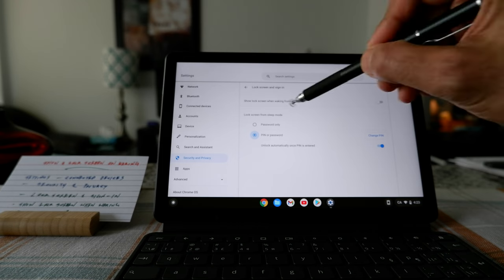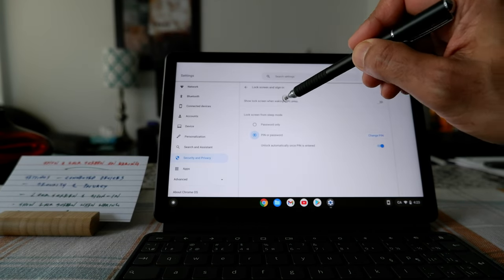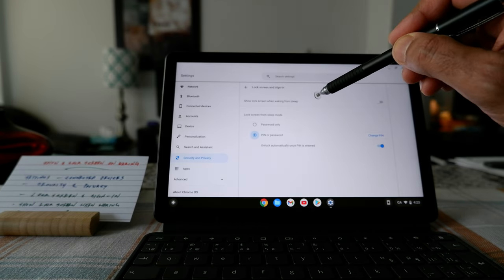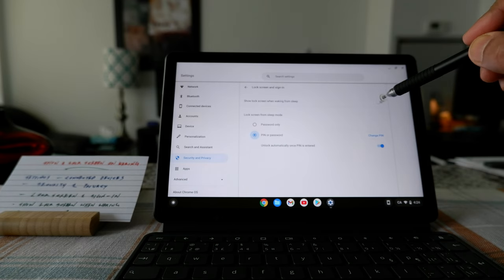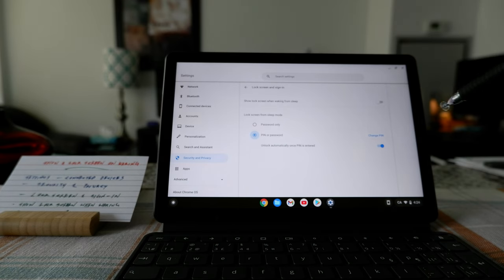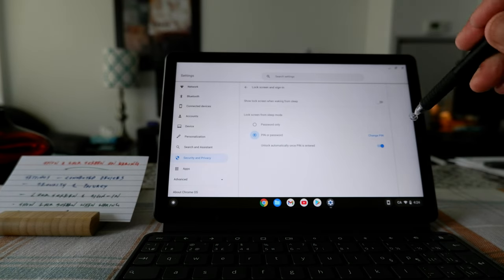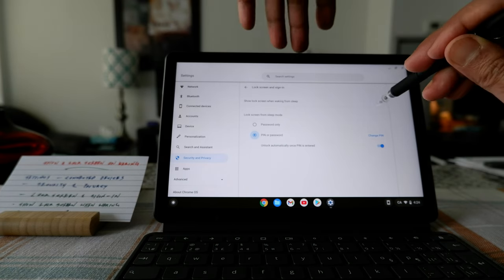And then here you can see that show lock screen when waking up from sleep. This is right now turned off. And if you slide it to the right...